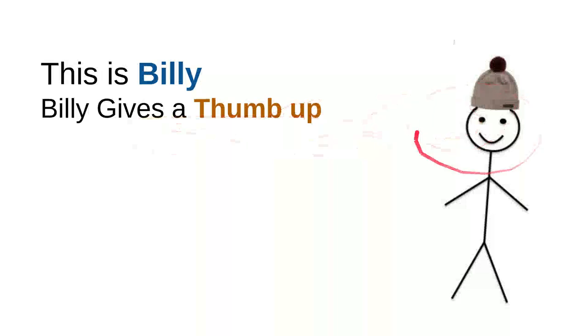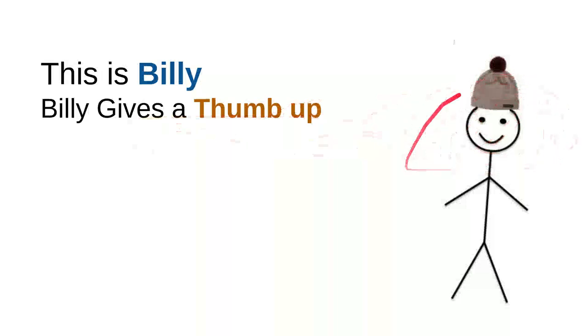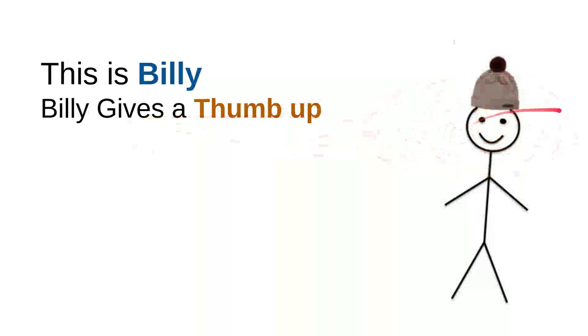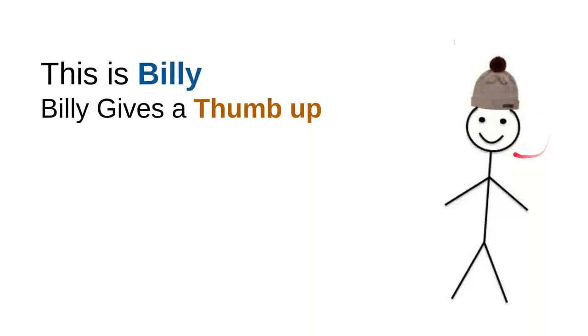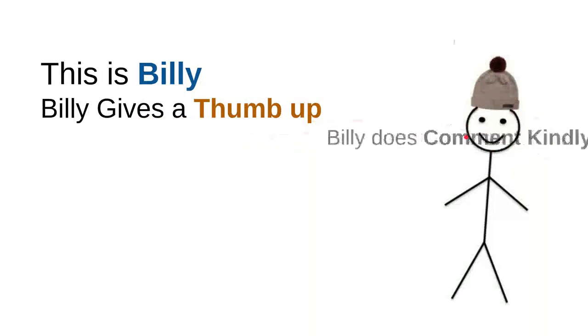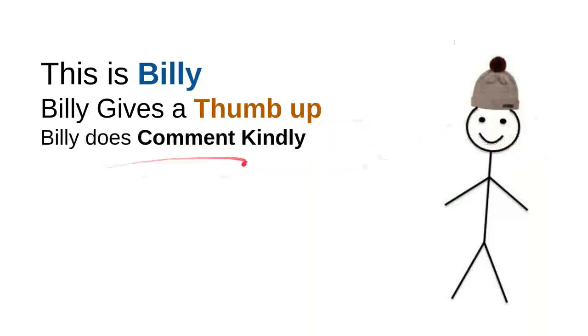Every time Billy sees a nice, sweet, kind, useful video, he will leave a thumbs up or he likes the button. Every time he sees a useful video or good video, he'll give a thumbs up.